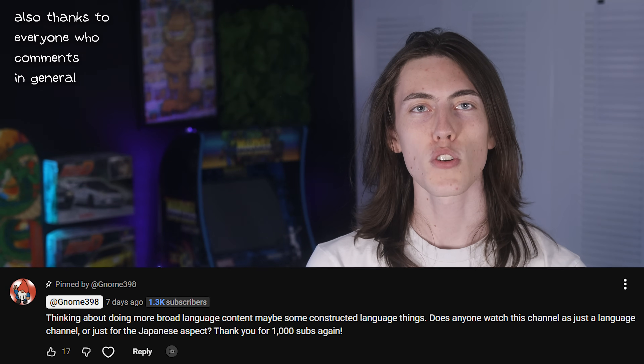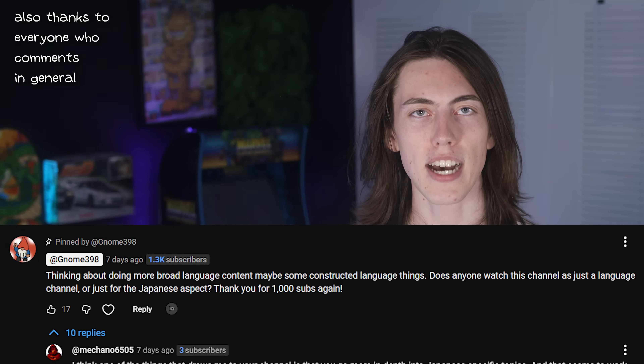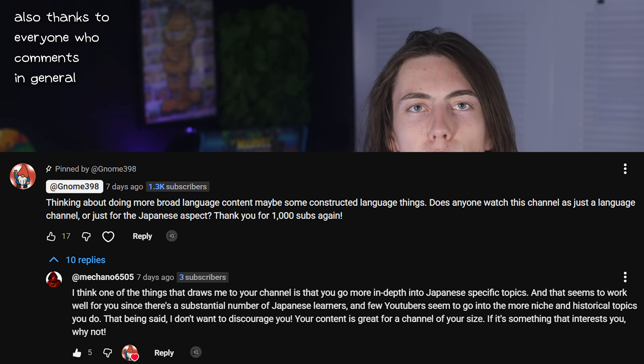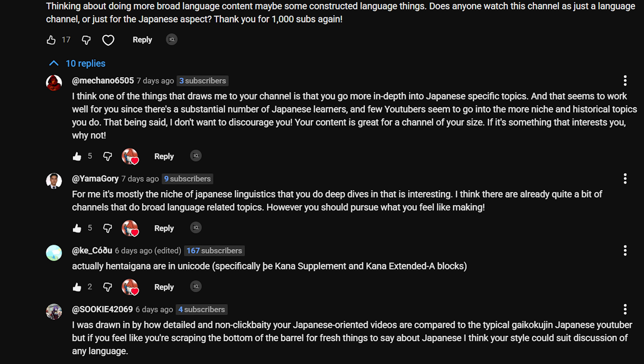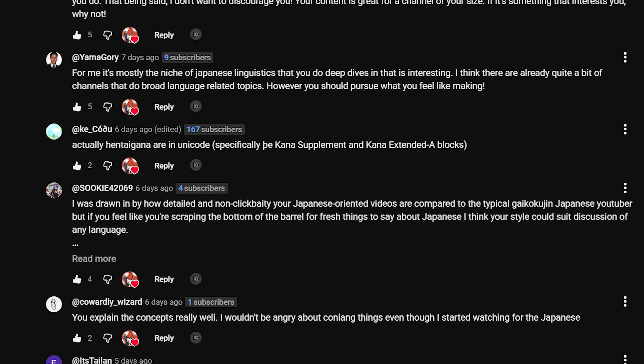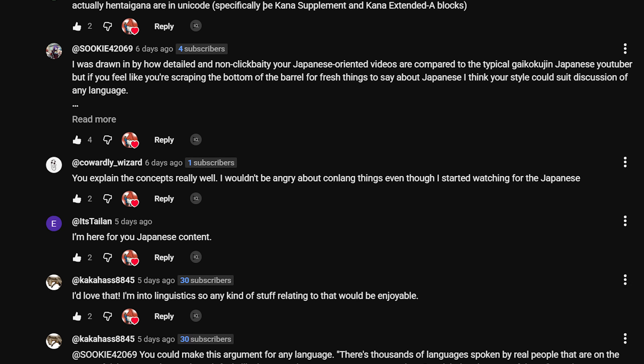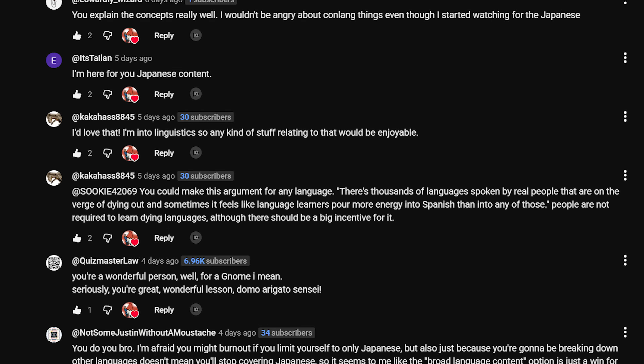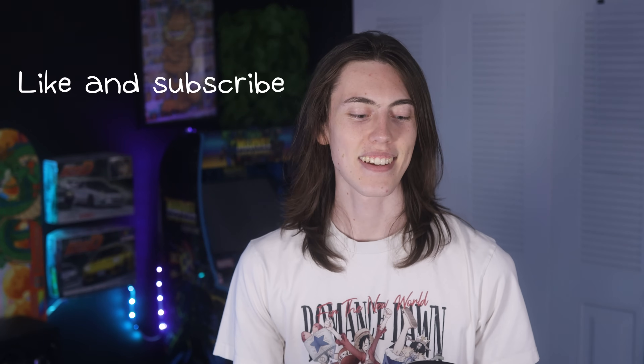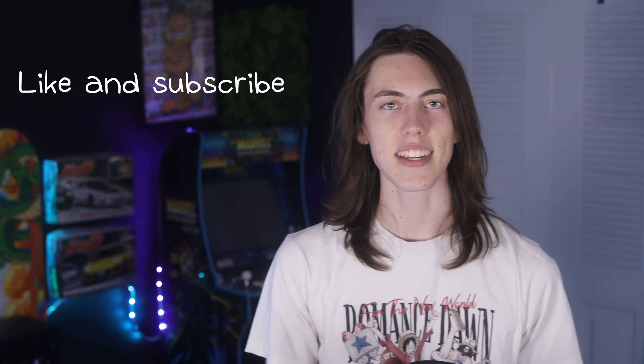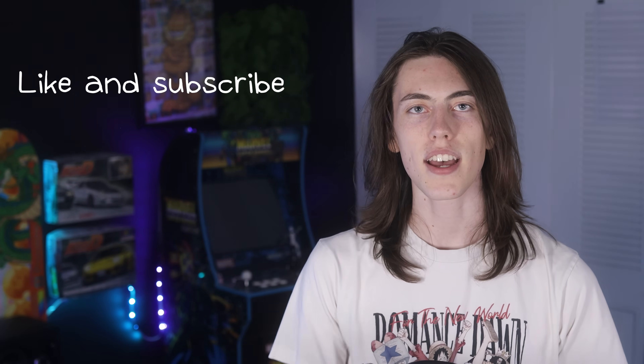Saving the best for last — thank you to everyone who commented under this comment on the last video. I didn't expect anyone to actually reply to it, and you guys gave very helpful advice, so I do greatly appreciate that. Anyway, thanks for watching again, and sorry for talking so much. Thank you. Bye bye!